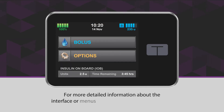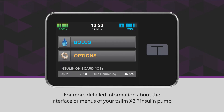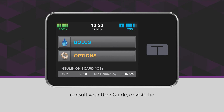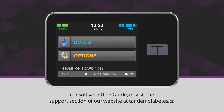For more detailed information about the interface or menus of your t:slim X2 insulin pump, consult your user guide or visit the support section of our website at tandemdiabetes.ca.